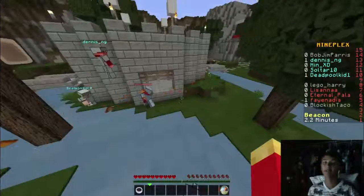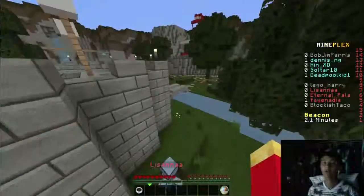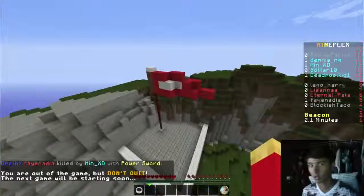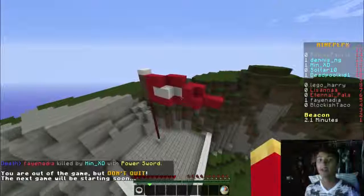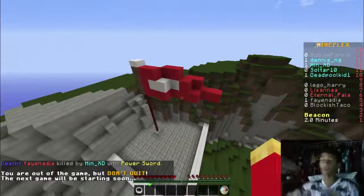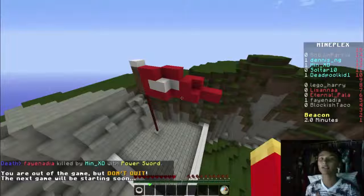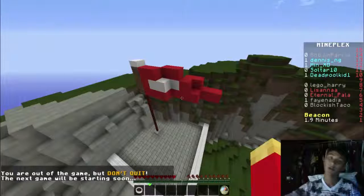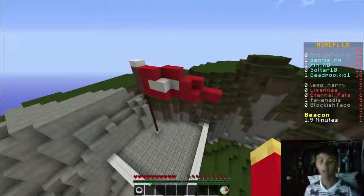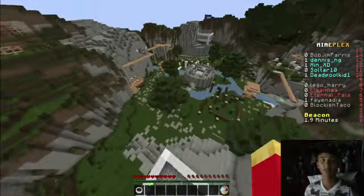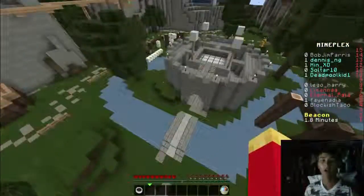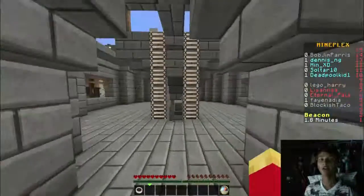Welcome back, guys. You just saw me get double-teamed by two other players in a Steam deathmatch on the Mineplex server on Minecraft. This was recording - I'm recording currently on OBS. That is why my webcam switched from the left side to the right side.